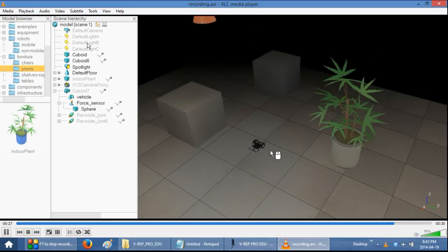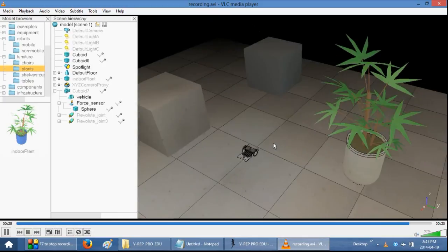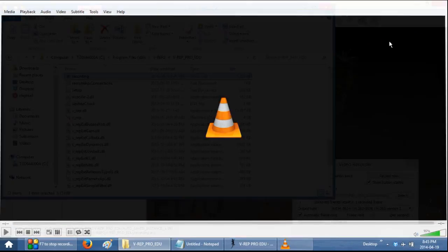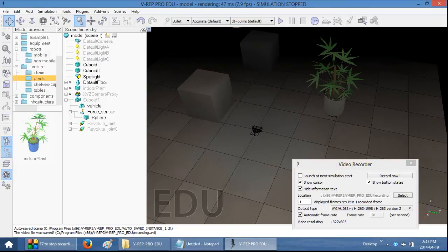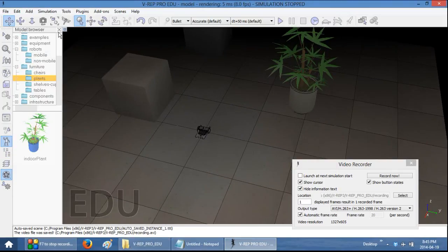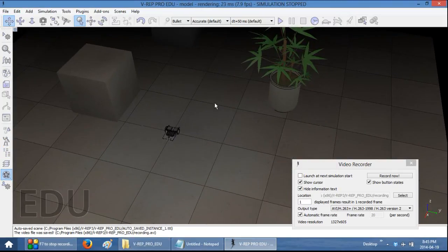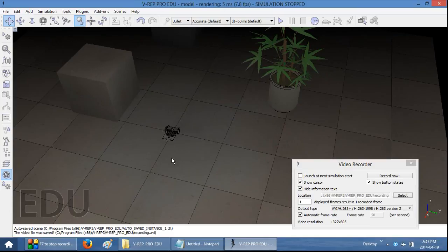Which we can just do by pressing the X right here and X right here. So now when you record, you will record the entire screen. If you want to bring back the model browser, just click on the scene hierarchy button and here is the model browser.